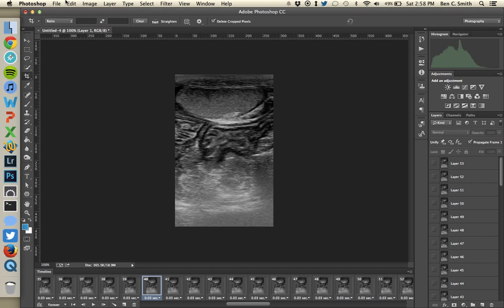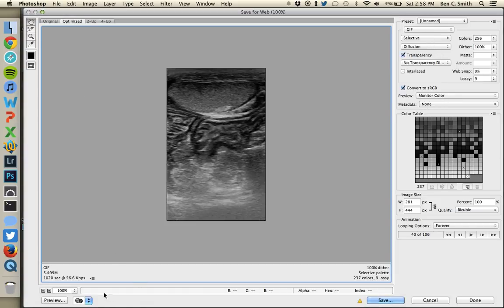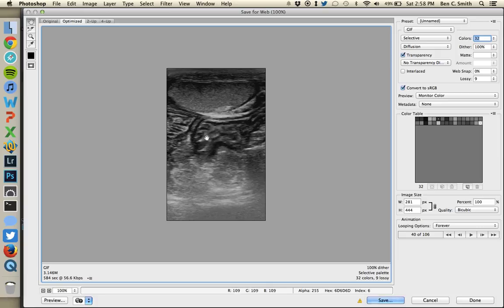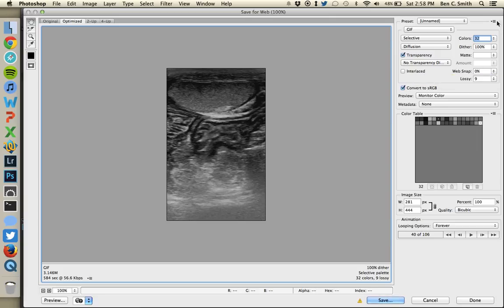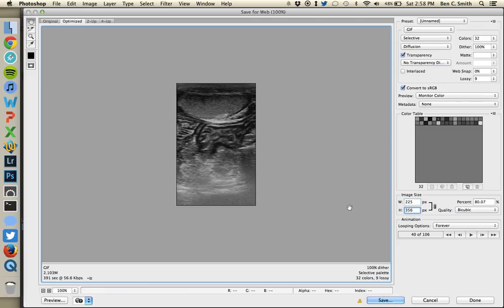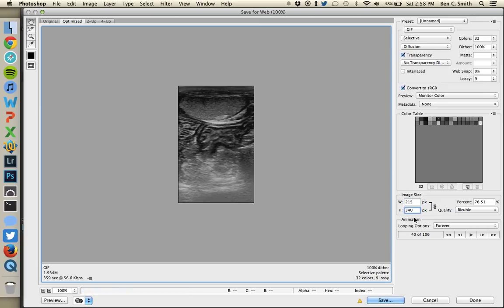Hit the space bar to stop the animation, then go to File > Save for Web. GIF is selected. The size is 5.49 megabytes — a long way to go. Since this is a black and white ultrasound image, I'll drop colors way down to 32. The image barely changes in appearance but file size drops to 3.1 megabytes. I try 16 colors — it gets a little grainy. I'd rather have a quality image at a slightly larger size, so I go back to 32 colors and reduce the image size instead. At 215 pixels wide, the file size calculates to 1.9 megabytes — good to go.